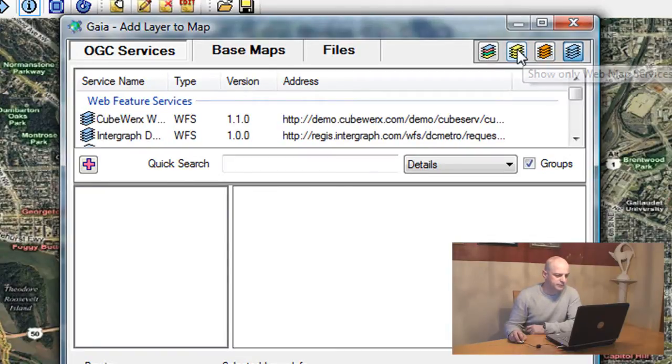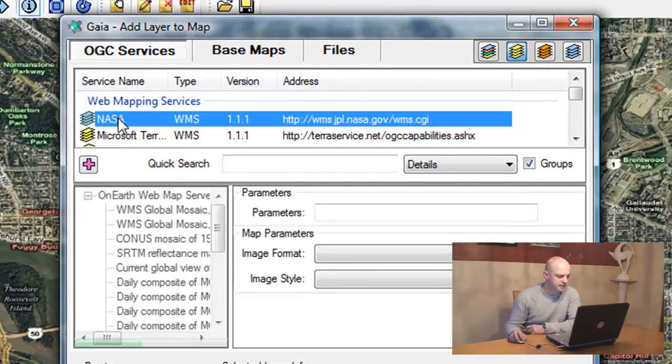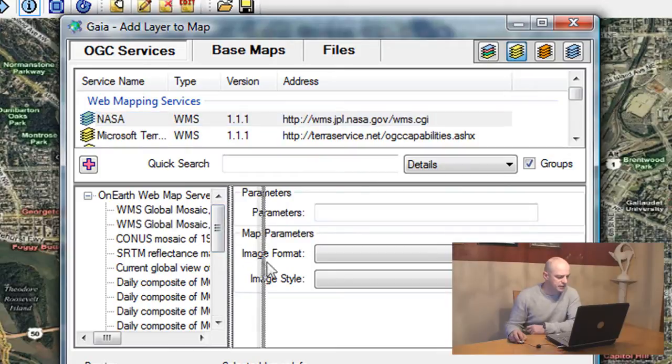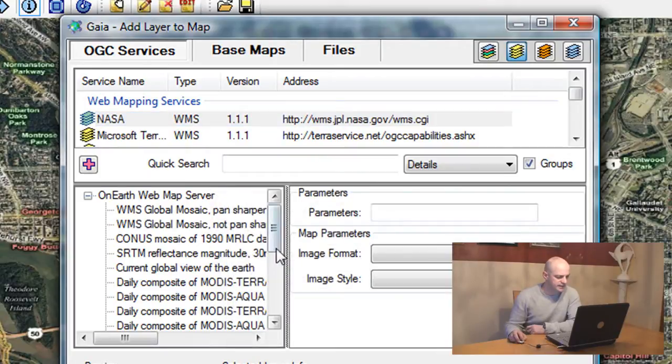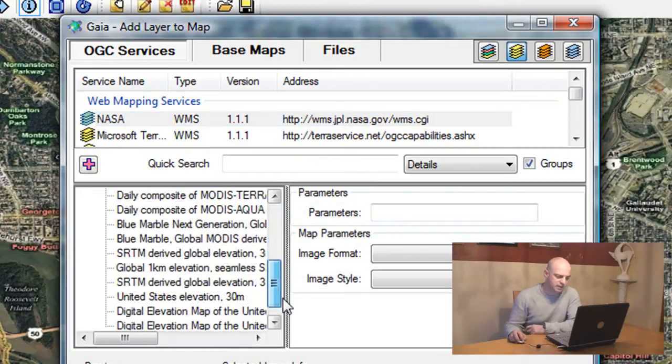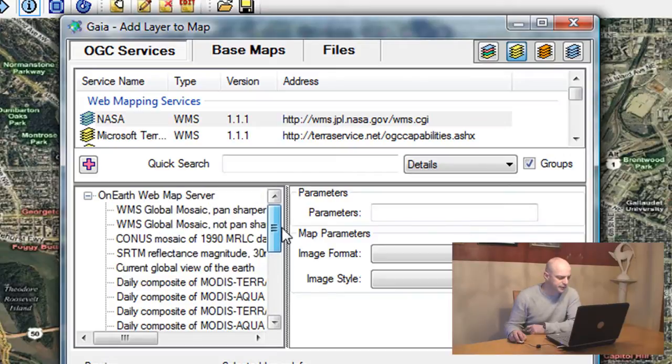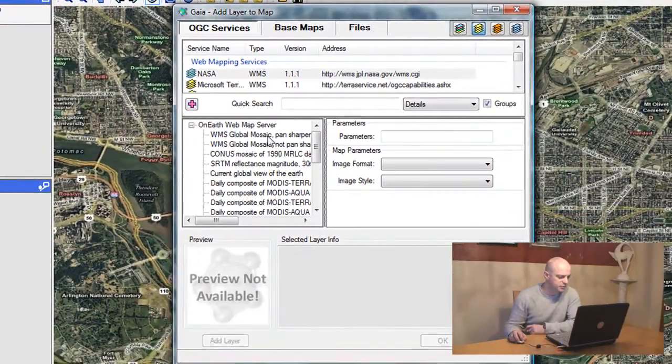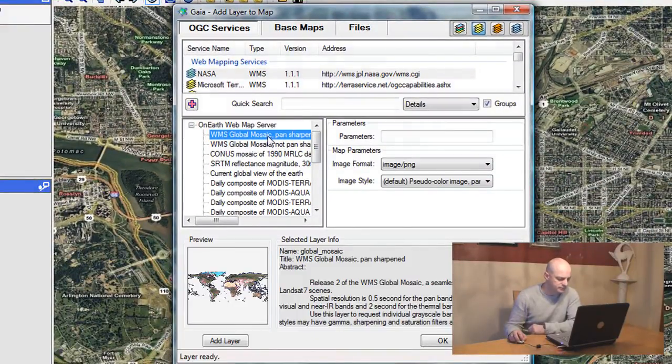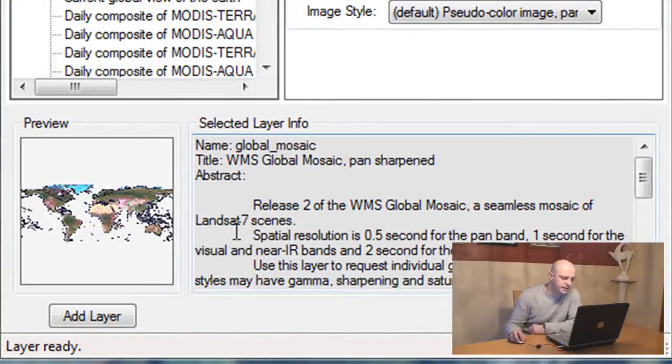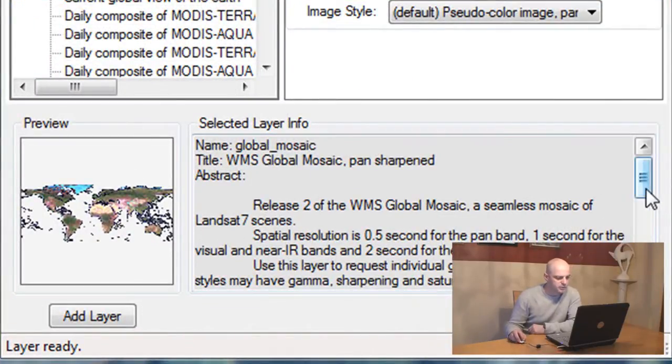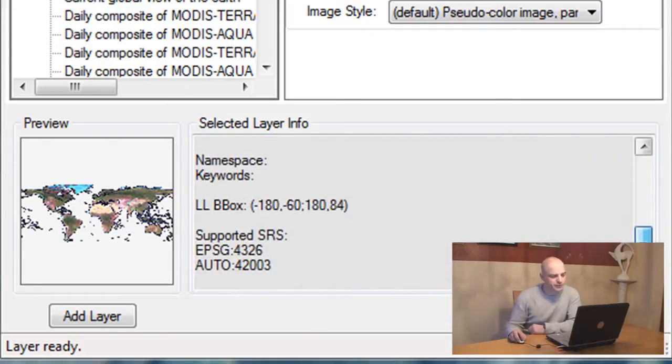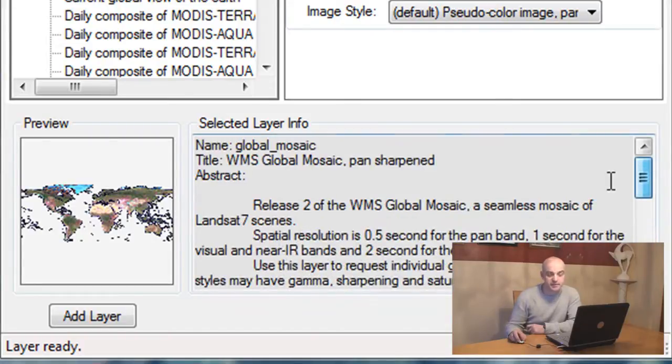What I want to add first is a web map service from NASA. This is the NASA JPL web map service. When I click on it, I get the capabilities. The capabilities are parsed into this preview. You can see there are various layers. Once I click on the layer, a preview is generated for me. And the selected layer info shows all the information gathered from that web service capabilities.